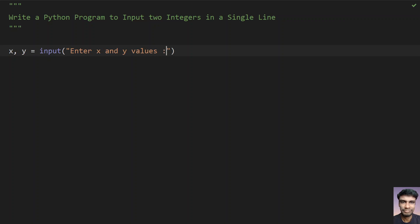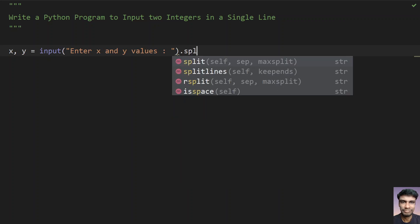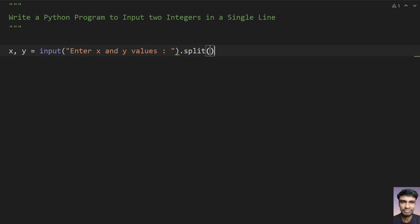This is the message that I am giving and this will be of string format. So you need to split. We are thinking that the user is giving a space between x and y values. That's why we are not giving any argument over here.